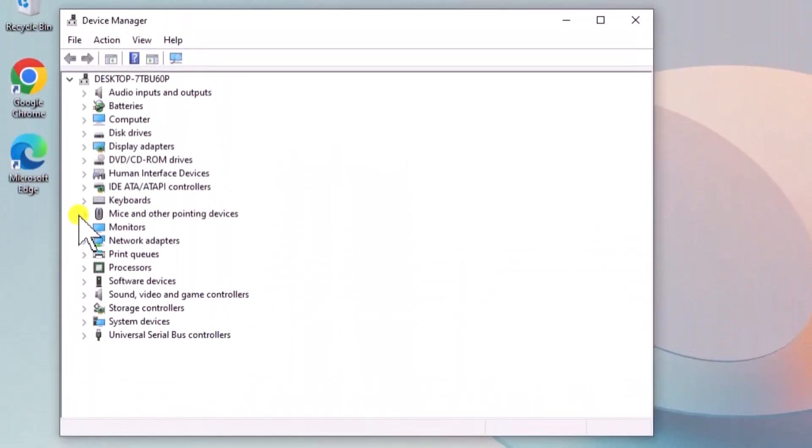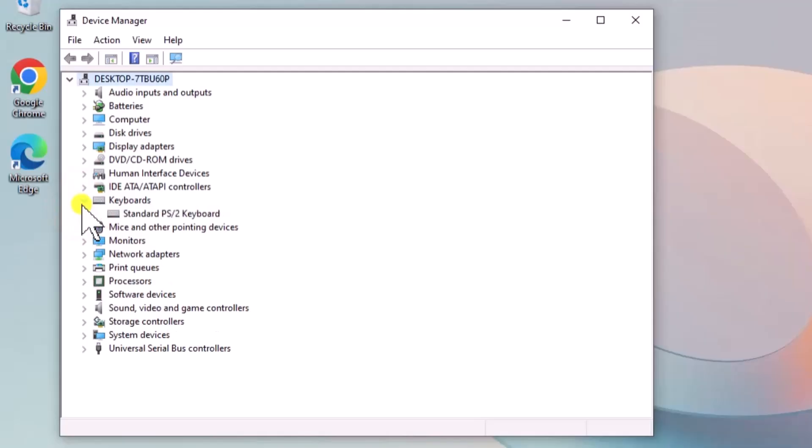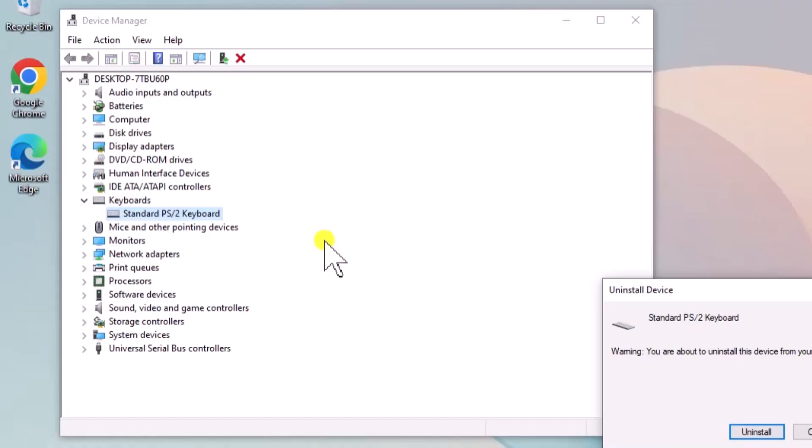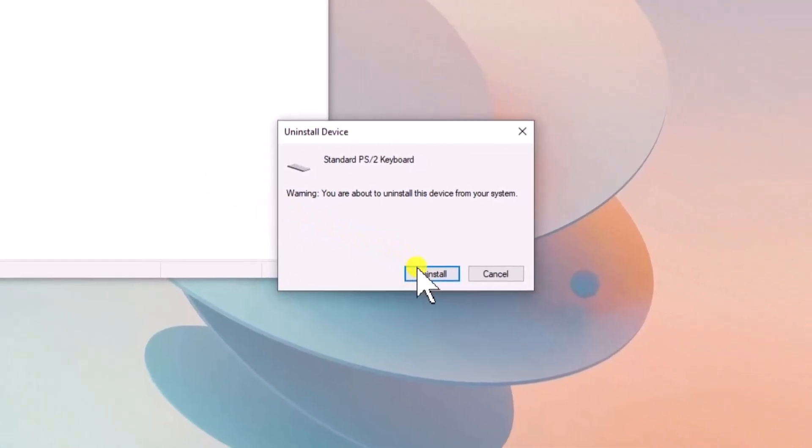Expand Keyboards, right-click on Keyboard Driver, select Uninstall Device and uninstall the driver.